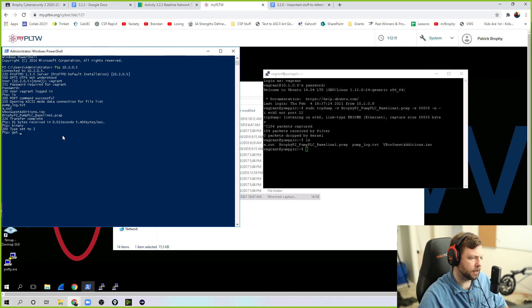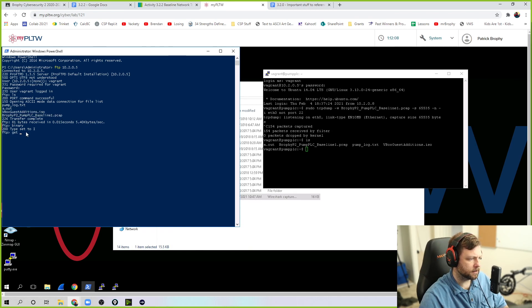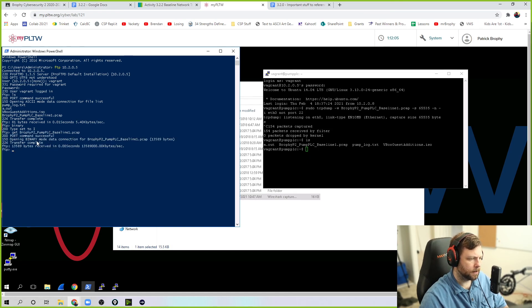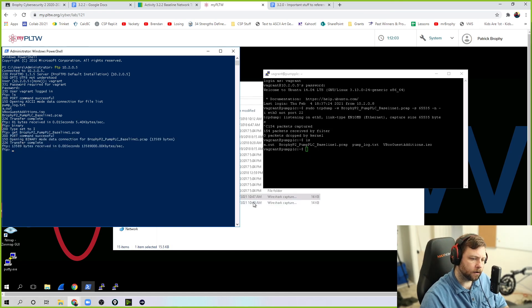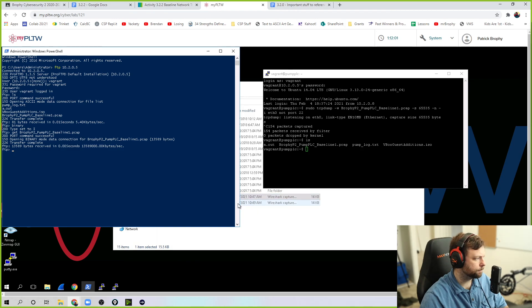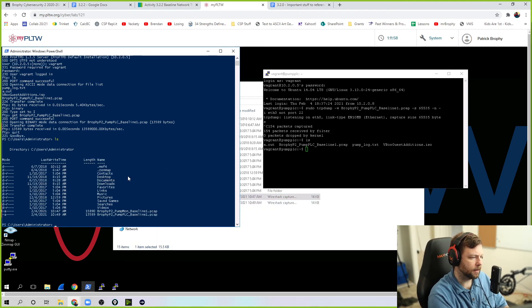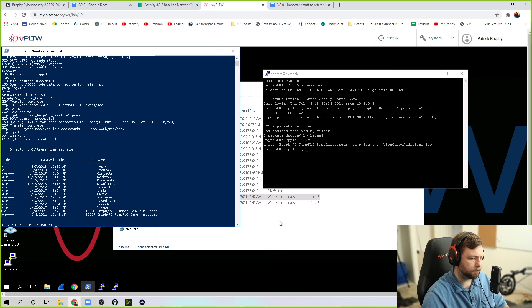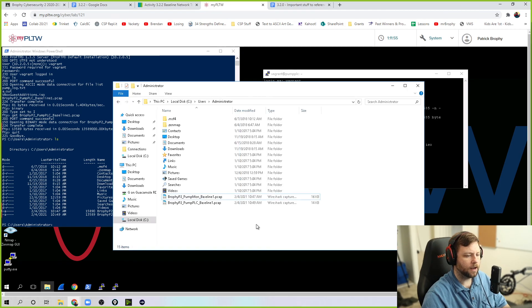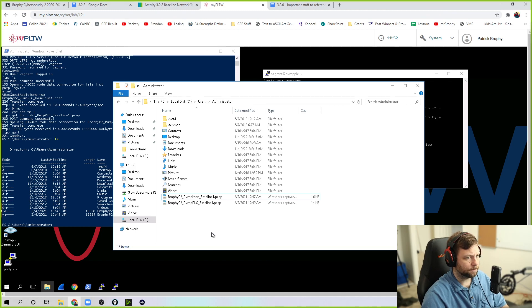And then we're going to get this file. So I'm just going to copy paste because it's so much easier that way. And it transfers complete. Notice, you might have noticed this popped up down here. So quit. I can LS to see, hey, now I have pump PLC there. And in that same location, that file is right there. Awesome.